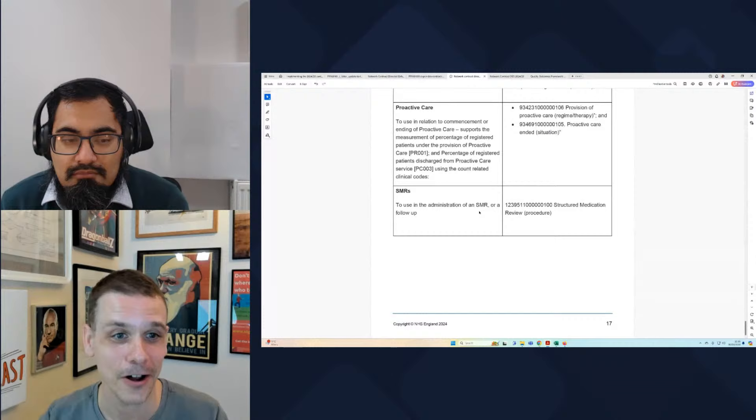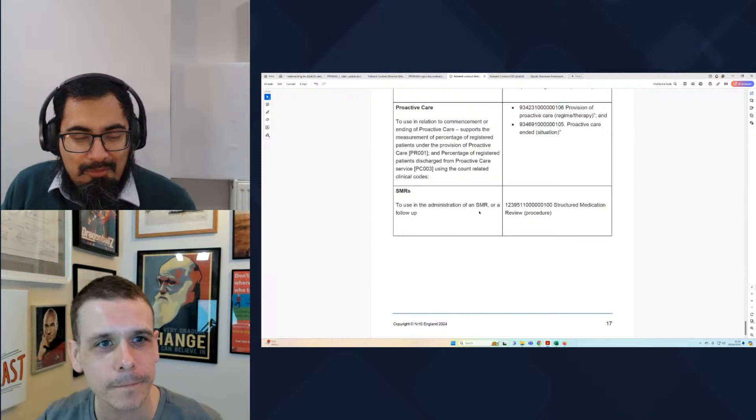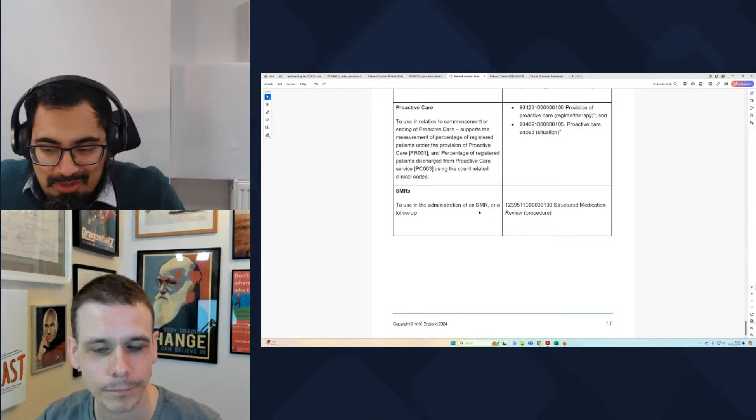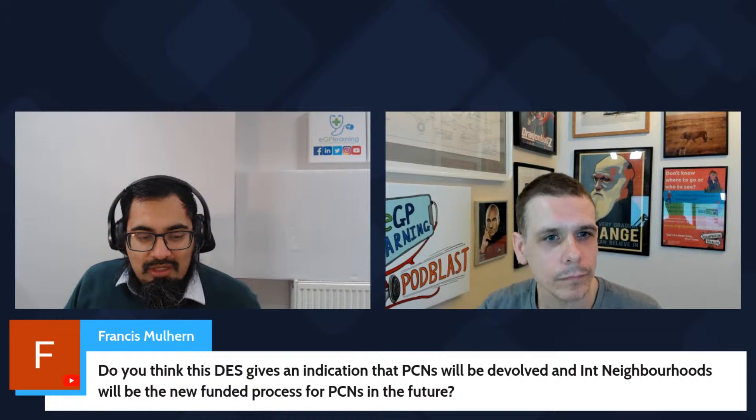We've had over 100 people joining us live on a Saturday morning — shout out to all EGP learners. Francis Mulhern asks: does the DES give an indication that PCNs will devolve into integrated neighbourhoods? This was expected to happen this year but didn't, probably because we're anticipating an election in the near future and nobody wants to make major changes. Section B does mention one line about moving more towards neighbourhood working, so this is possibly the direction of travel and what PCNs were possibly created for.